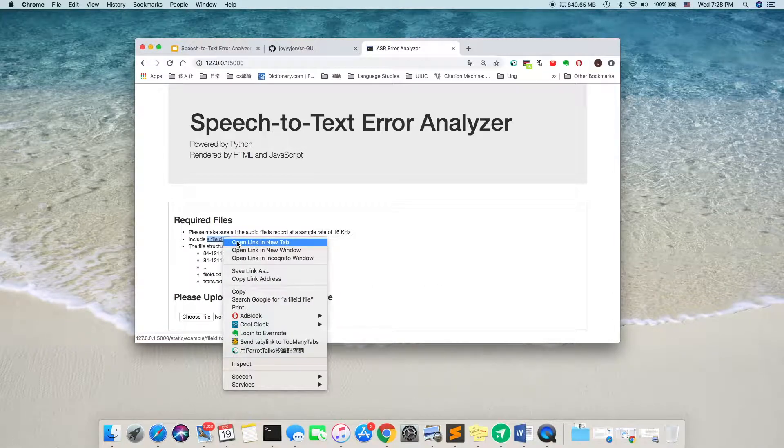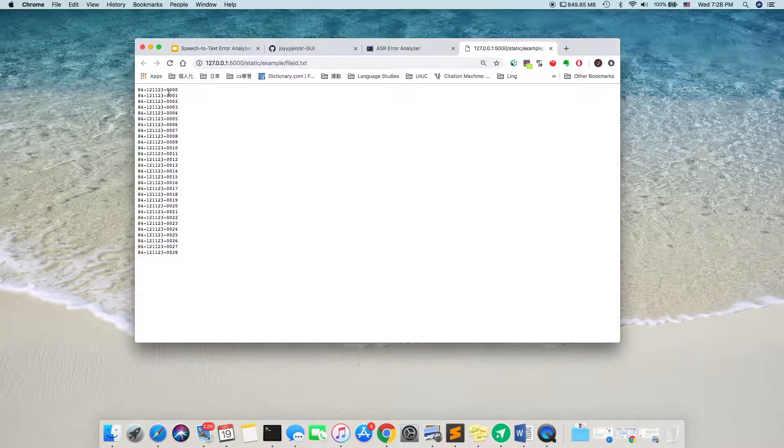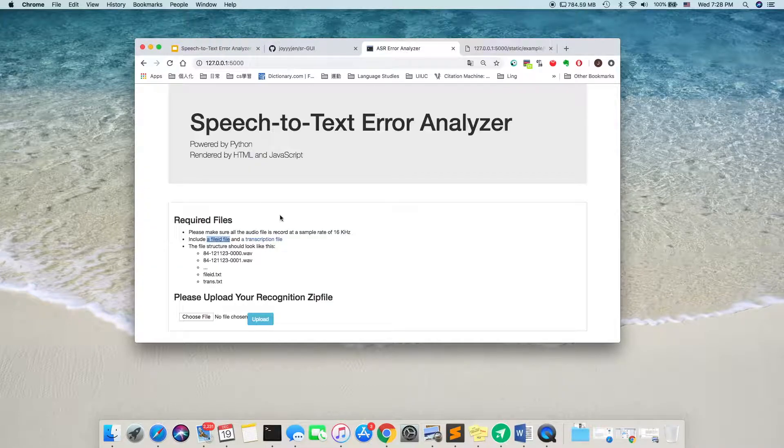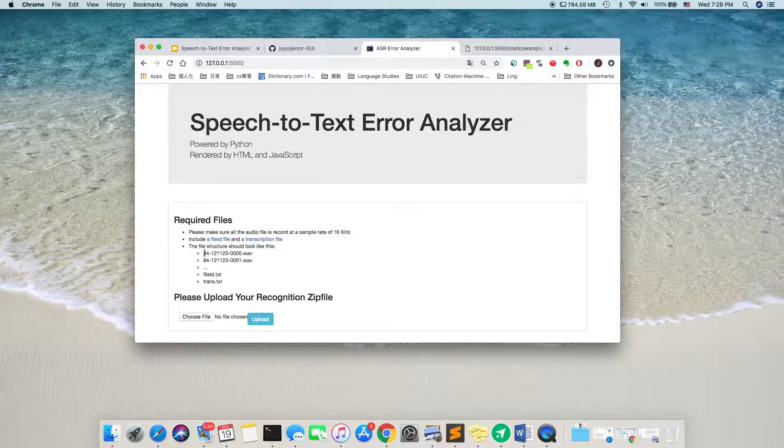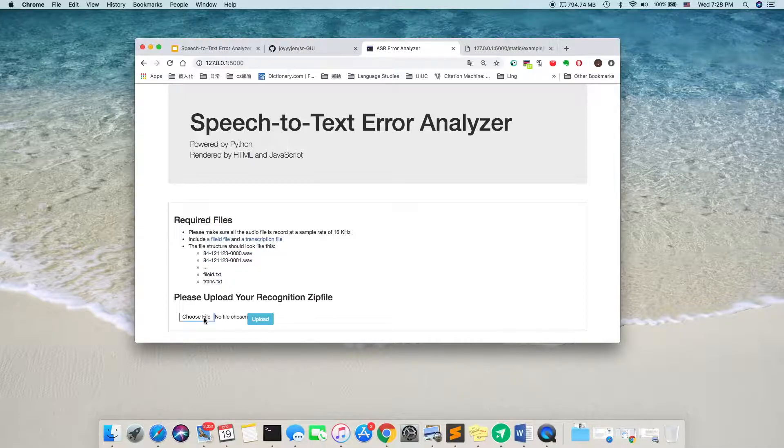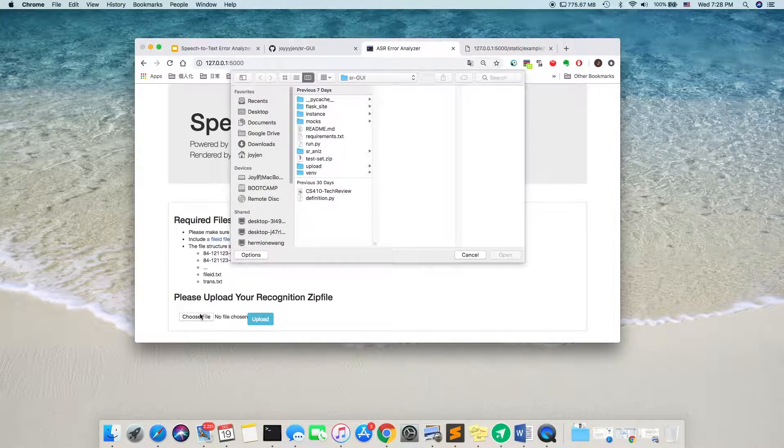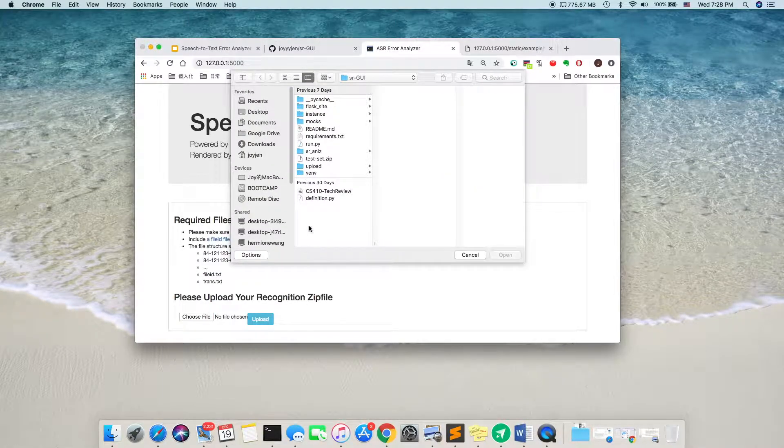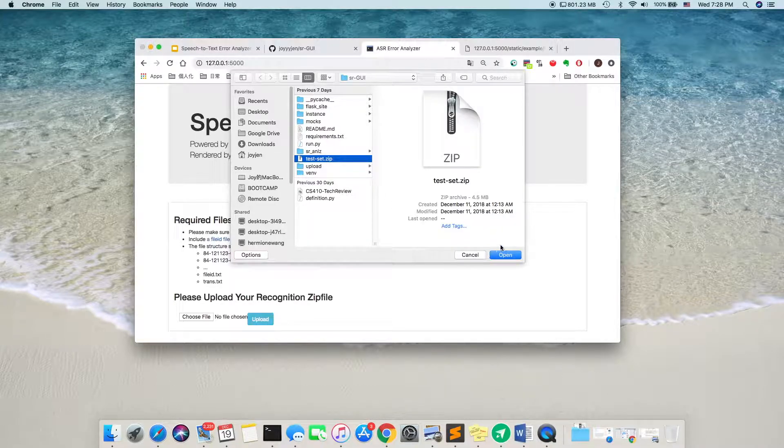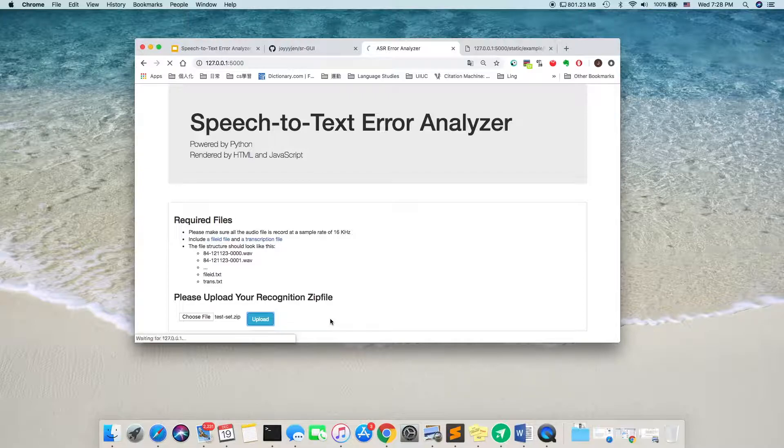The file ID should look like this. And the file structure should have all the audio, file ID, and the transcription ID. And now we can choose the file we want to test on. I have provided a test here in the project directory. And we just upload it.